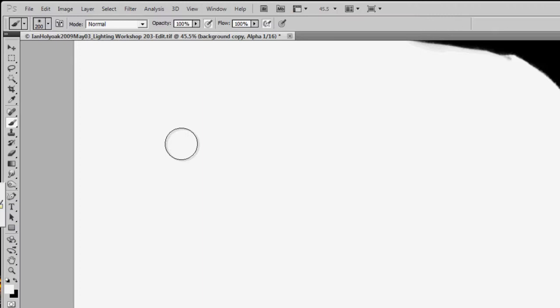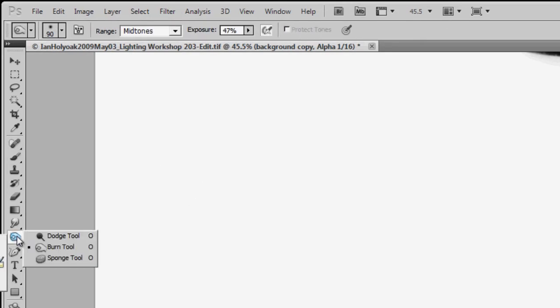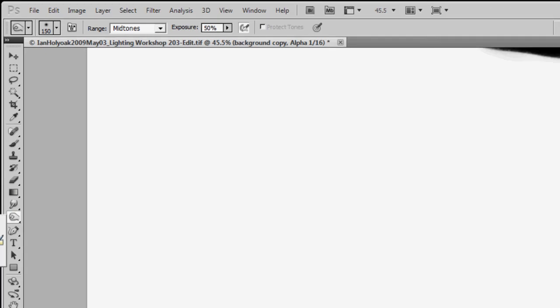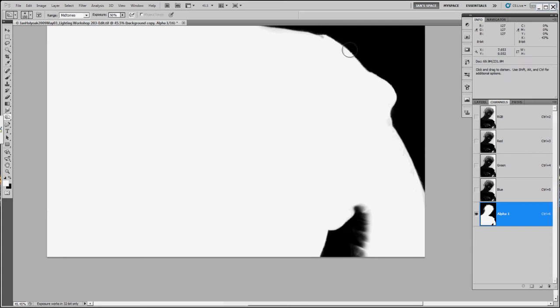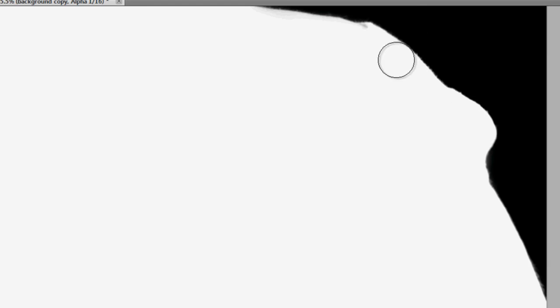So to clean up the edge, I'm actually going to use some native dodge and burn tools that are here. And working in the mid-tone range at an exposure of 50%, I'm going to go around and try to increase anything that's not white, anything that's gray or less than white.